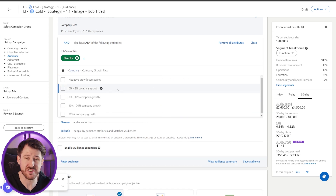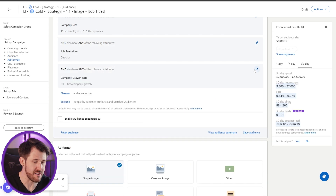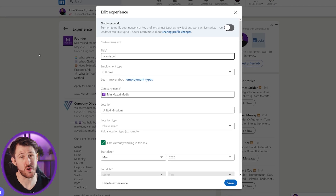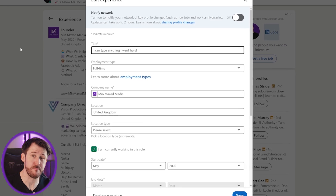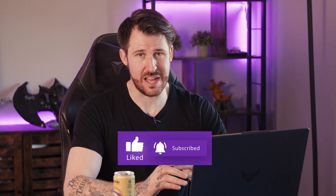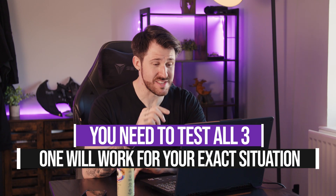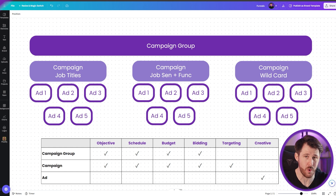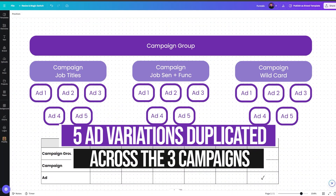For example, job function and seniority mixed with a company growth rate of five percent a year. Now I know what you're thinking — I know exactly who I need to target so I'll just use job titles. But job titles on LinkedIn are a free text field, while the options in the ads manager aren't, which means you can limit yourself going that route. You need to test all three audience options — I guarantee one will result in better performance than the others. Practically, you'd have your campaign group with three campaigns, each targeting those leads slightly differently, and in each campaign a minimum of five different ad variations.